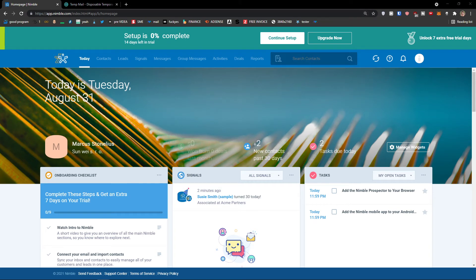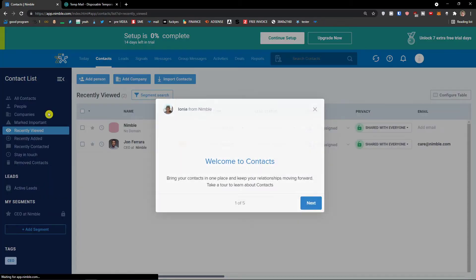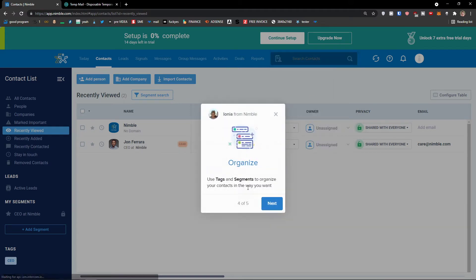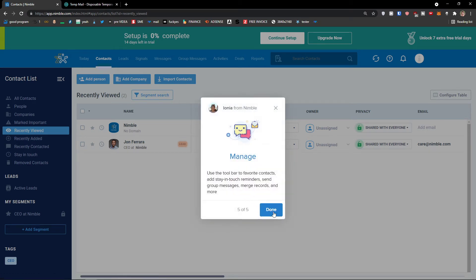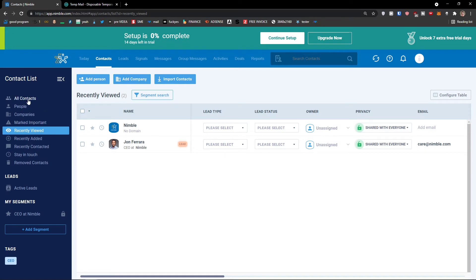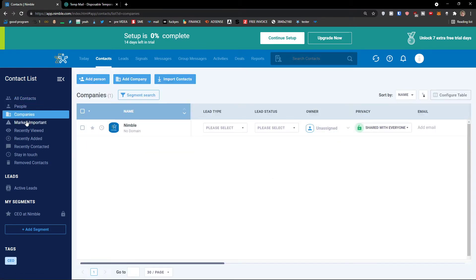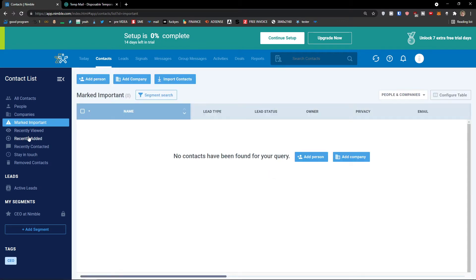The next thing I'm going to show you is how we can use contacts and how we can create contacts in Nimble. Click here on contacts. You can search, you can have access, organize by tags and segments, and manage them. On the left side you would find all the contact lists — all contacts, people, companies, marked contacts, recently viewed, recently added, recently contacted, stayed in touch, and removed contacts.